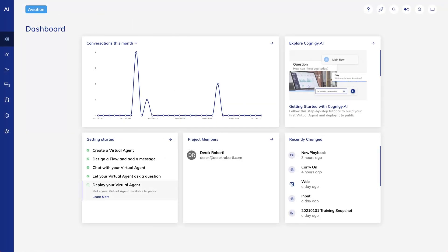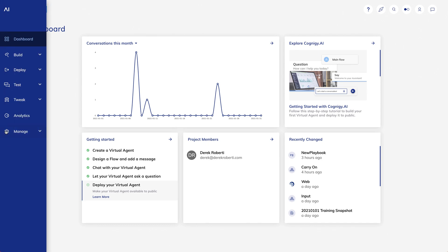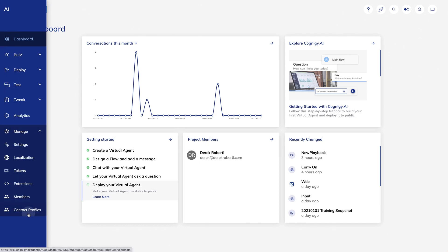Cognigy provides two user interfaces for viewing contact profile data. The most detailed view is in the left bar under Manage Contact Profiles.